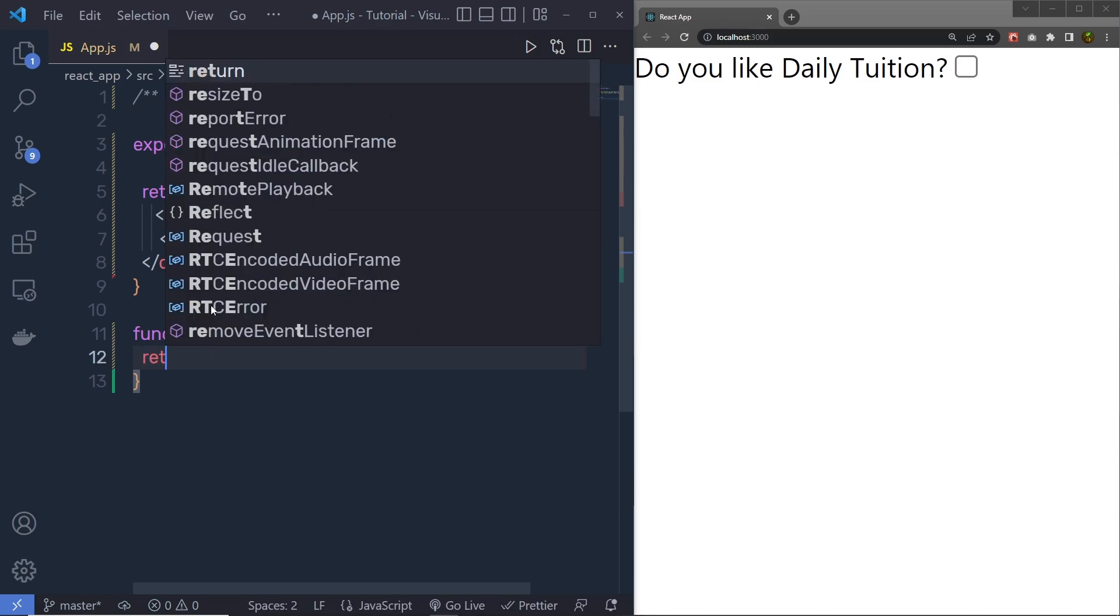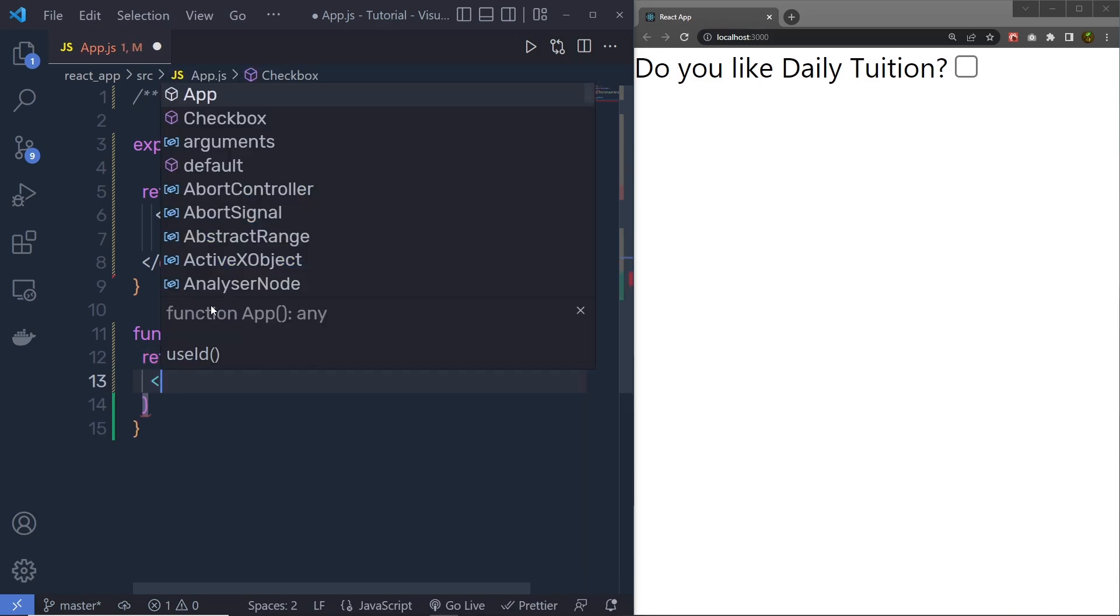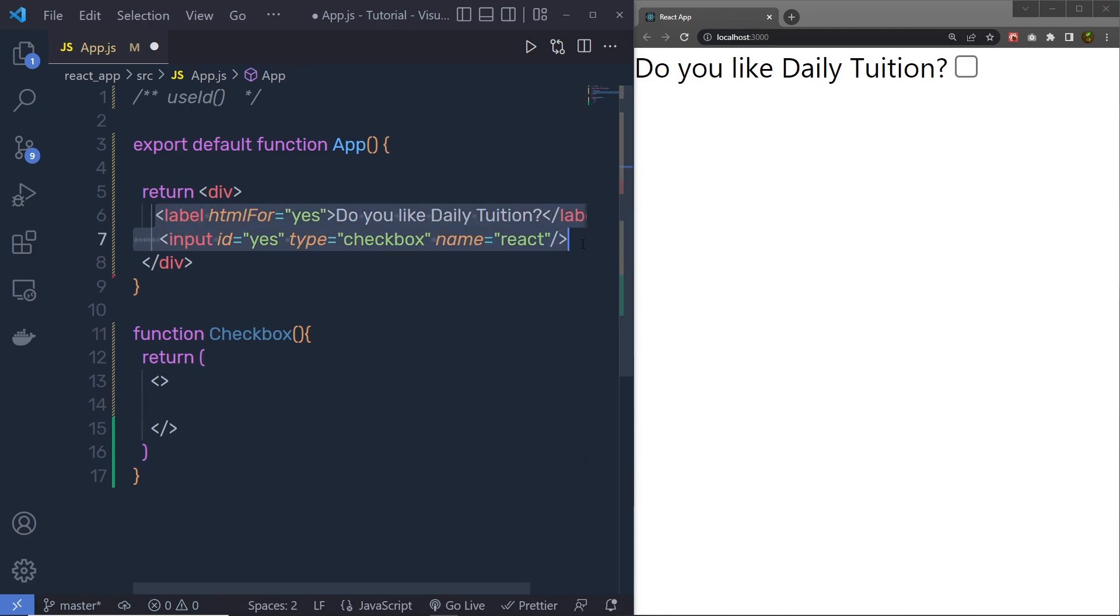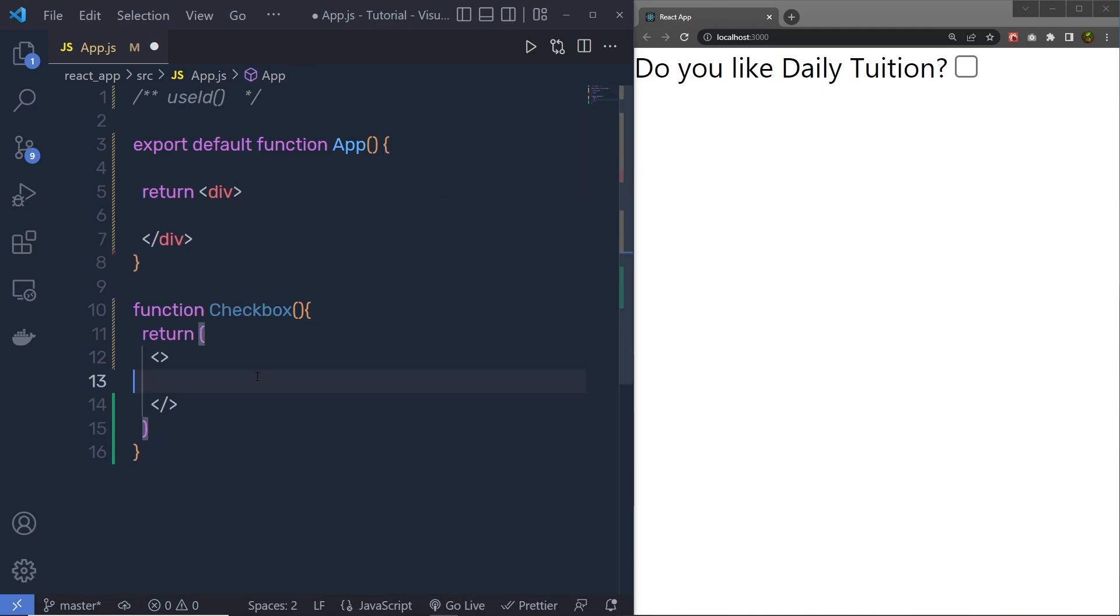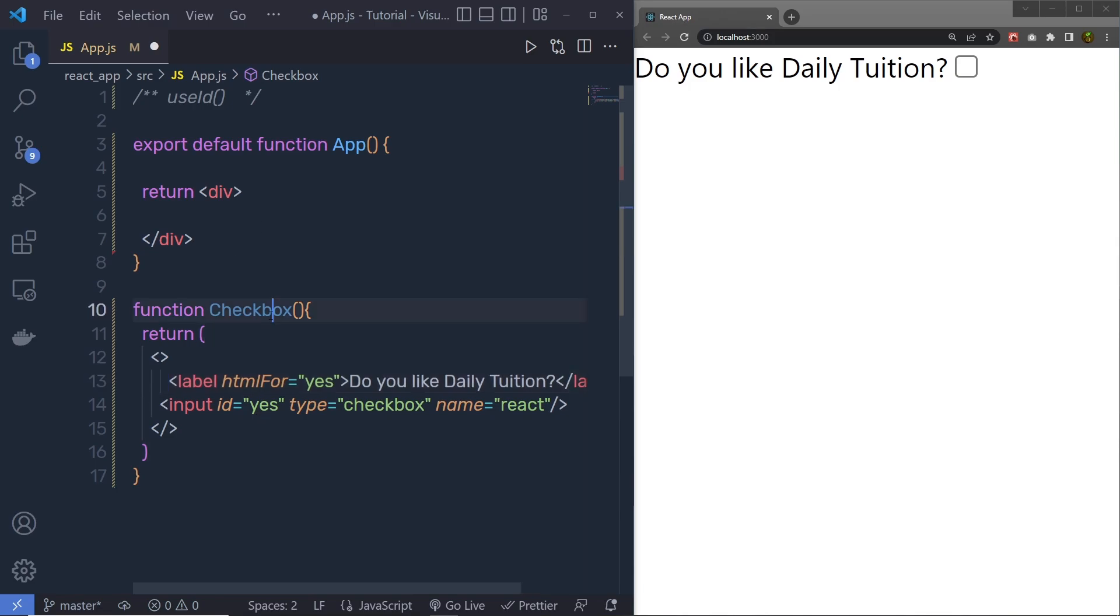I am going to specify here return statement, and return a simple division tag, and return this label and this input checkbox, something like this. And then inside my app, right up here, I am going to copy this checkbox, just like this, and save the changes.